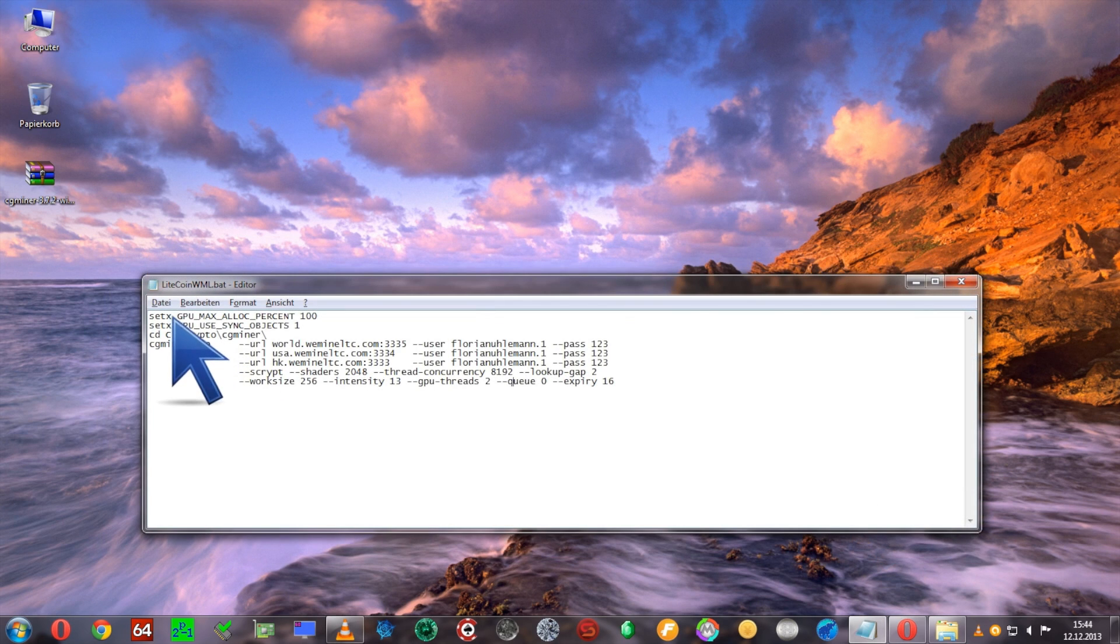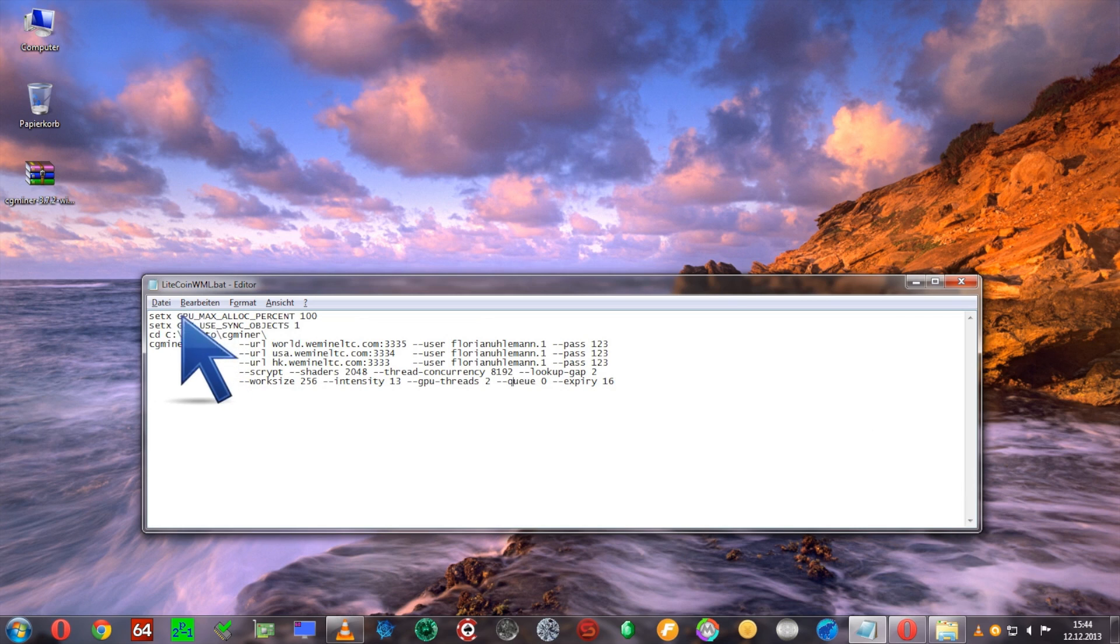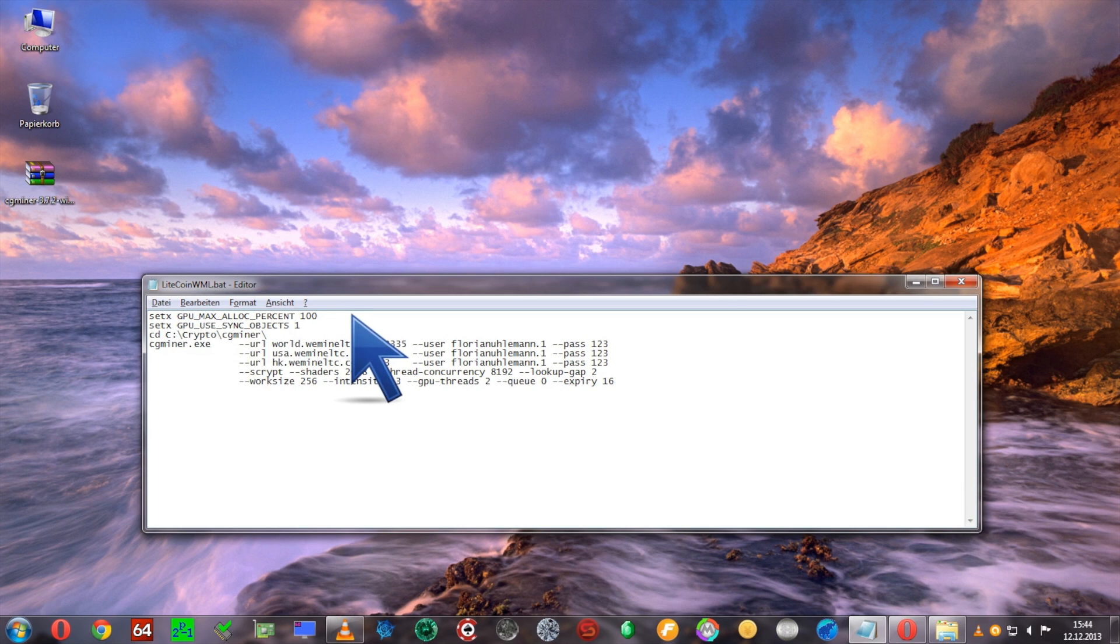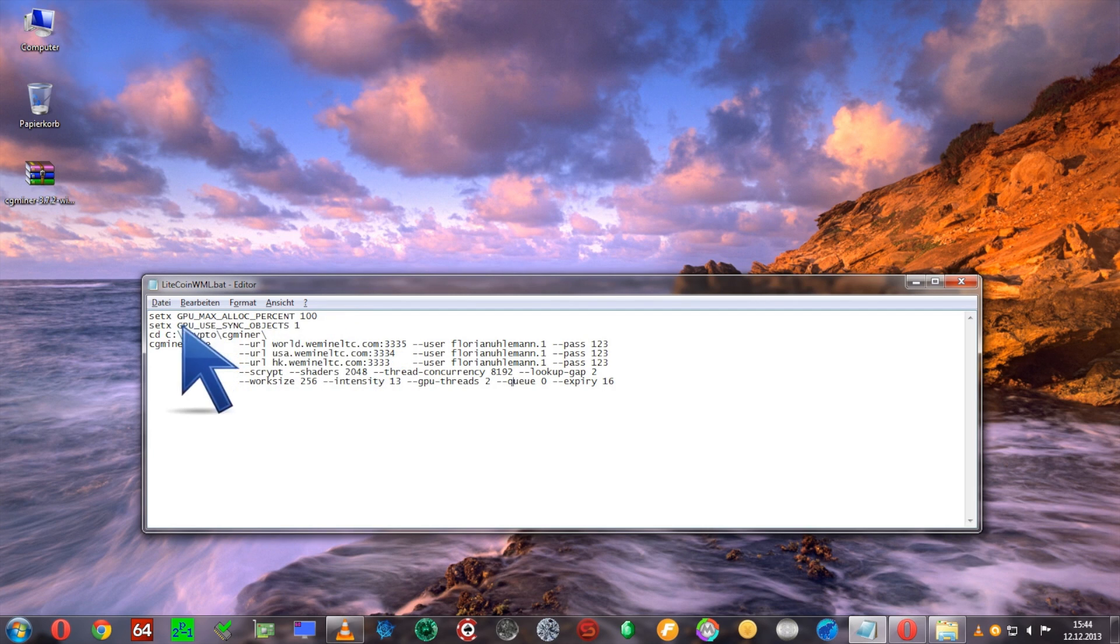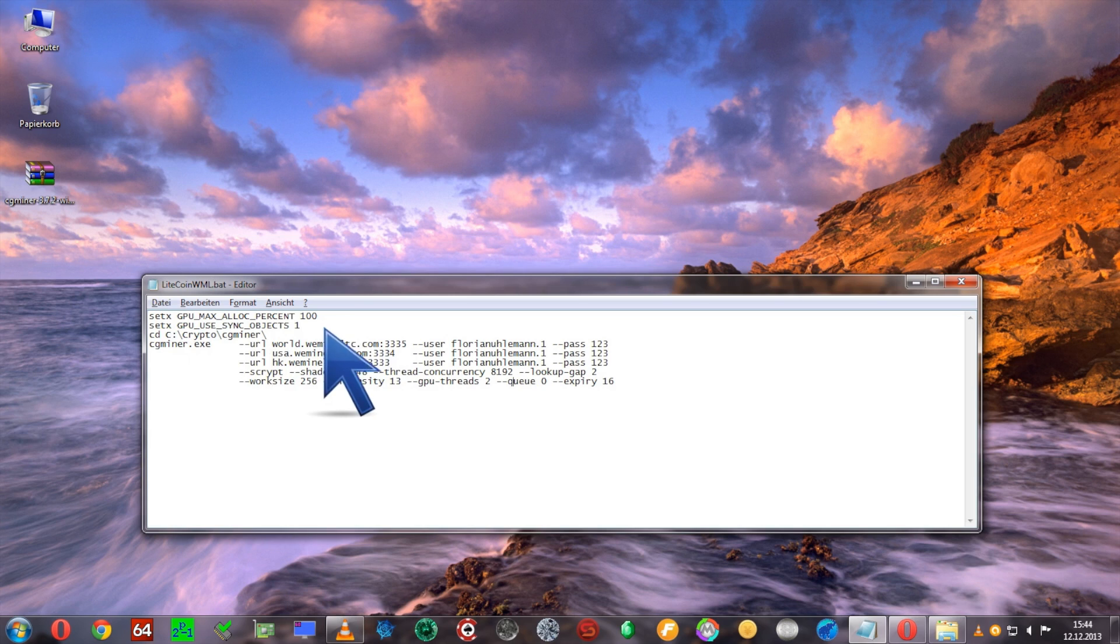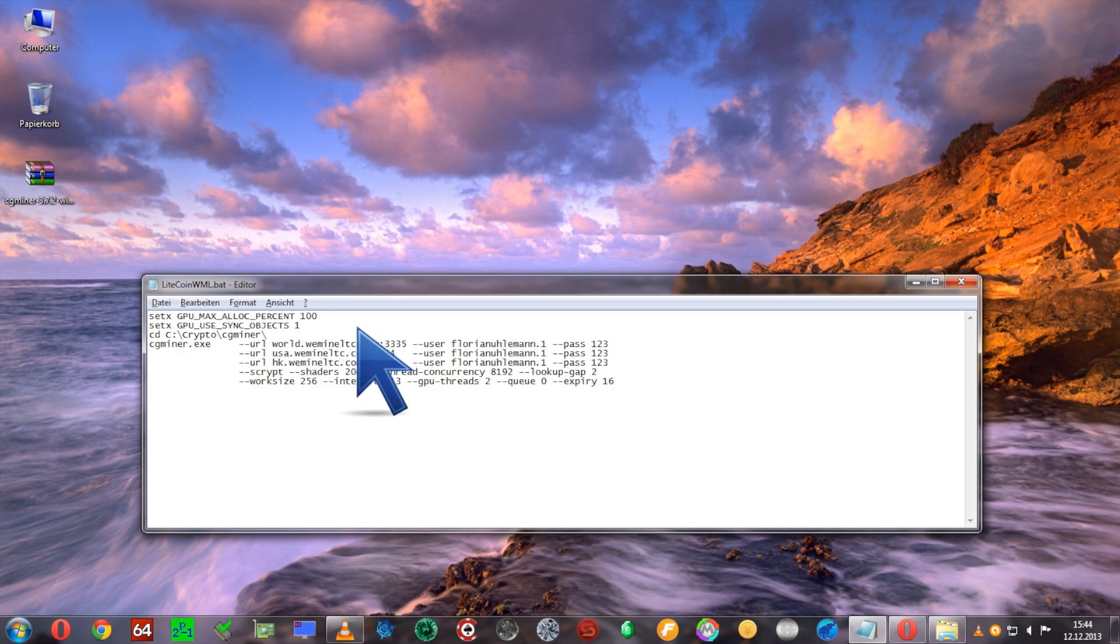I'll go through the BAT file with you and make sure you understand what we have set here. The first line, 'setx GPU_MAX_ALLOC_PERCENT 100', is to enable the program to use 100% of the graphics card memory. 'Setx GPU_USE_SYNC_OBJECTS 1' is to reduce the CPU load while mining.